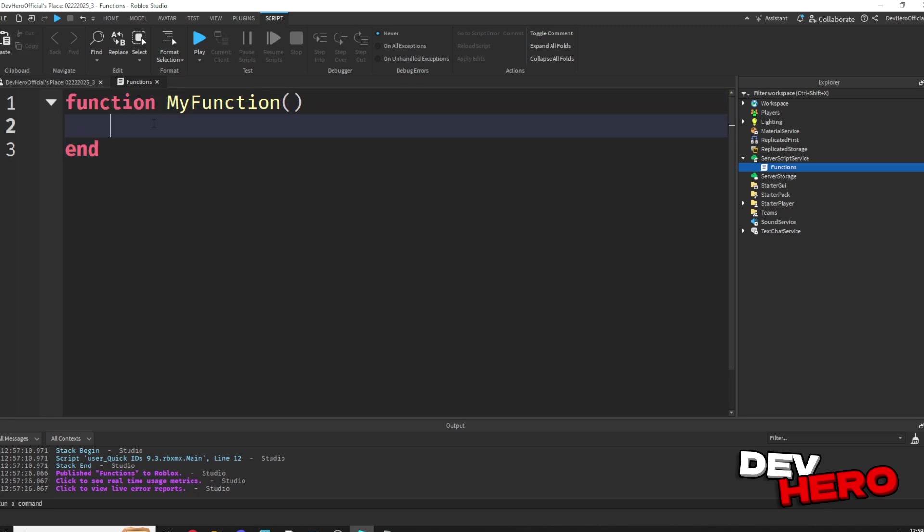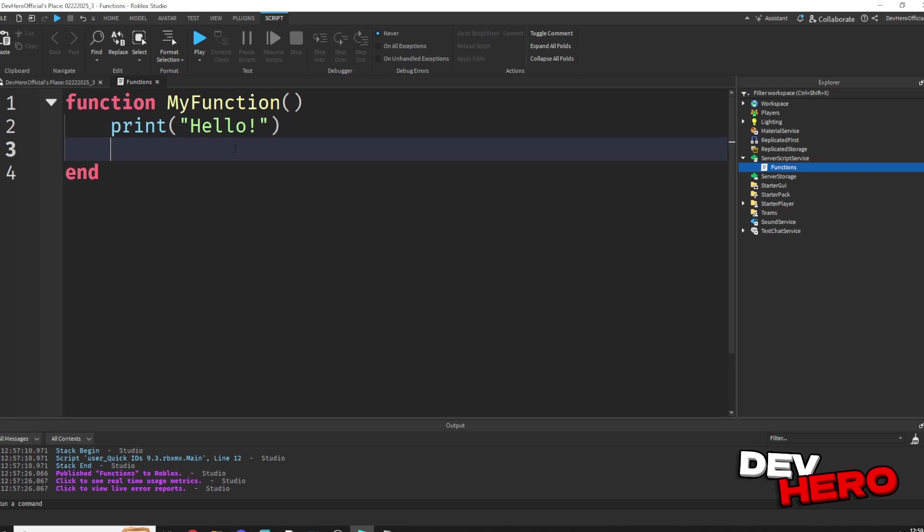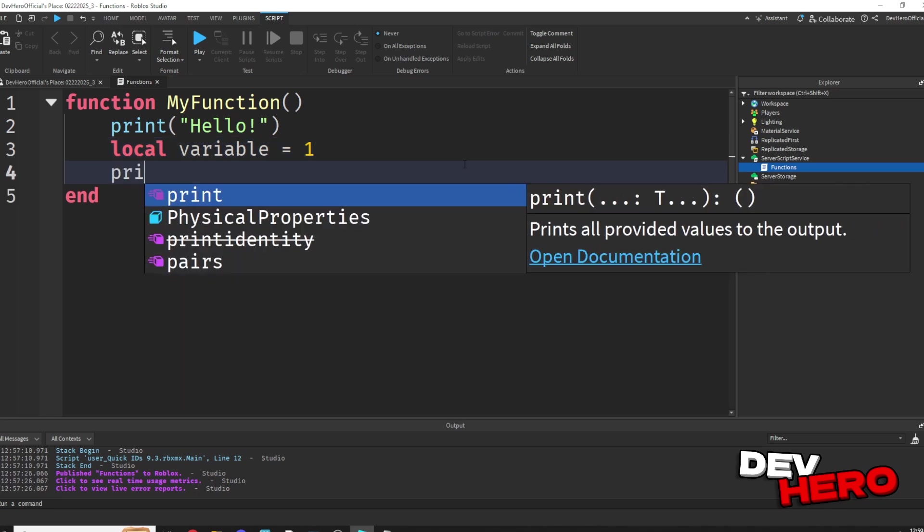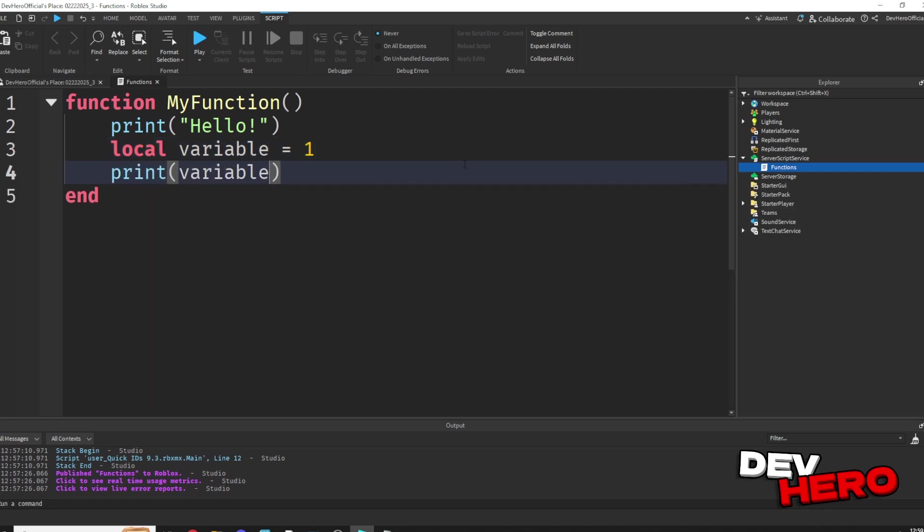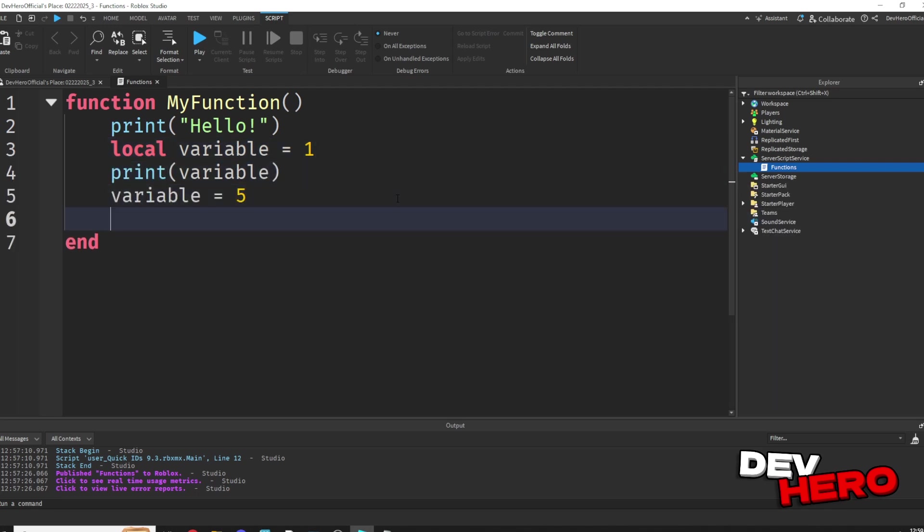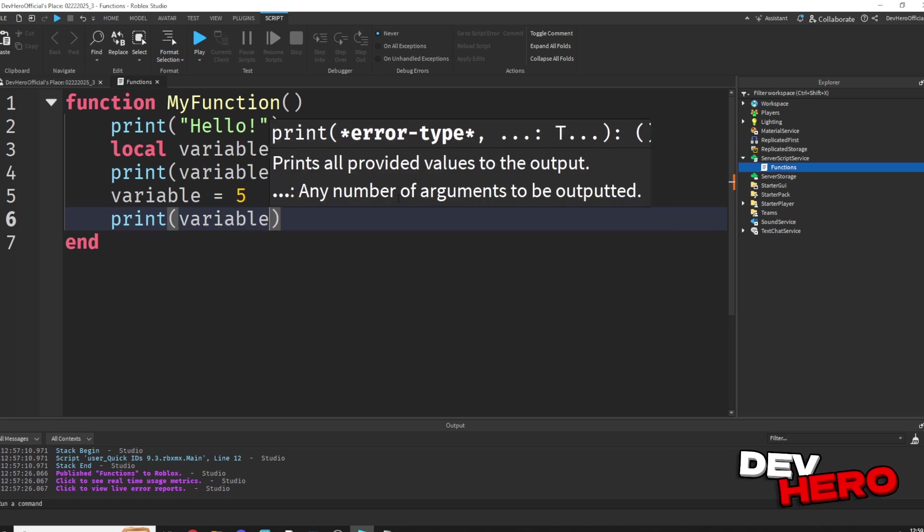Now inside of this in between is what the function is actually going to do. So we could say print hello, and we could actually add as many lines of code as we want. So we could even have a variable and set it equal to 1, and then we could print the variable, and then we could change the variable to 5 and print variable again.